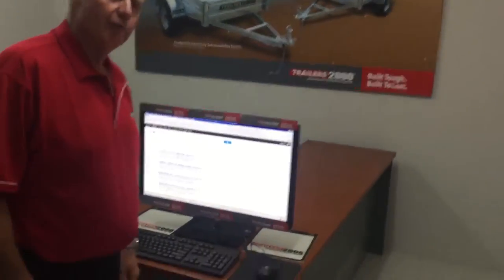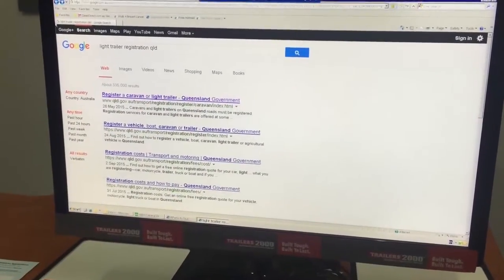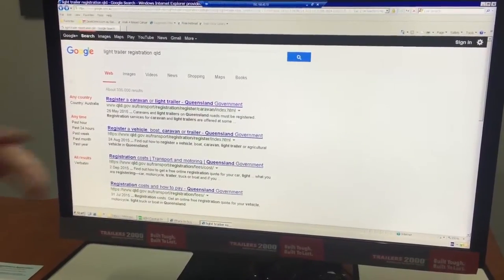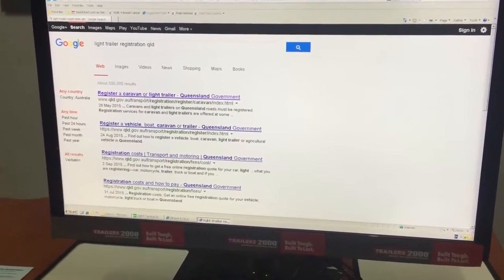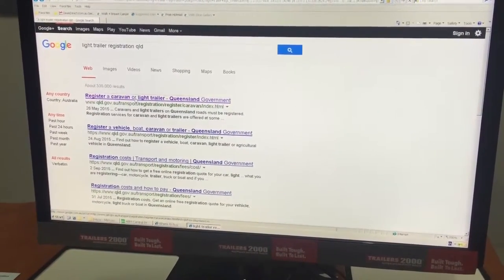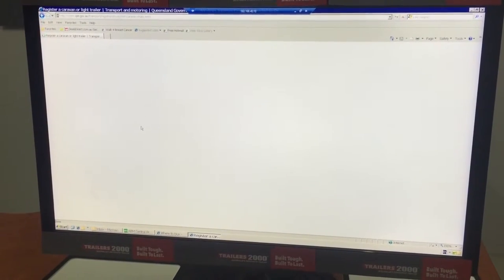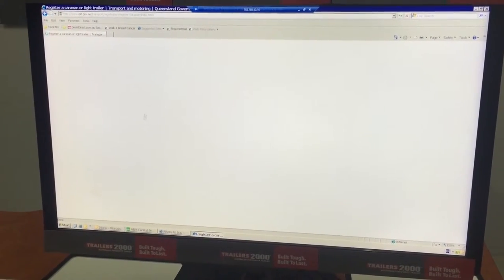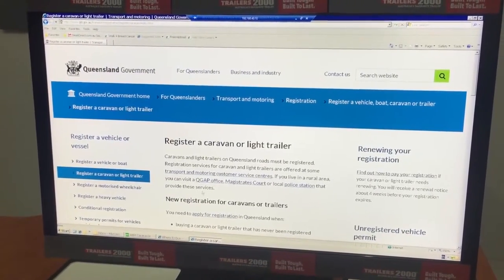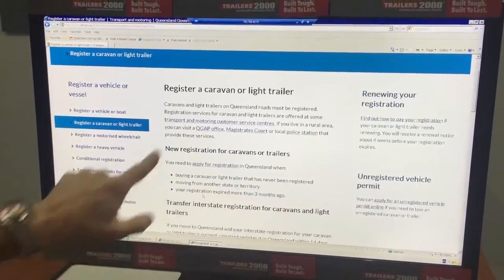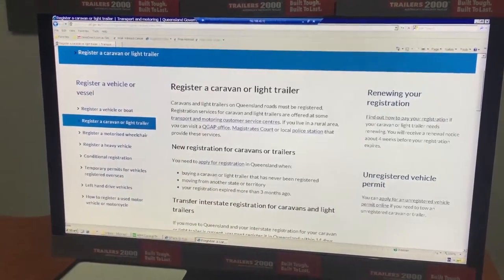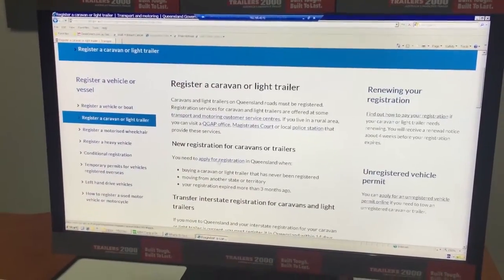We'll come down to the computer screen here. I'll tell you how to find the forms on the Department of Transport site. All you need to do is go in and put 'light trailer registration Queensland'. You'll see it comes up — register a caravan or light trailer. We click on that, and once it goes into this part here, the second one down is 'apply for registration', so we go into there.